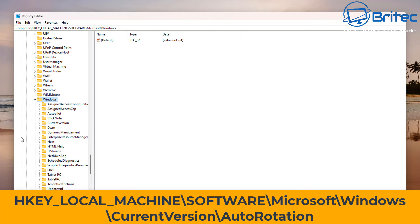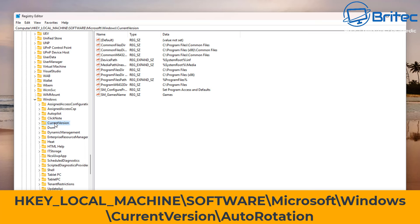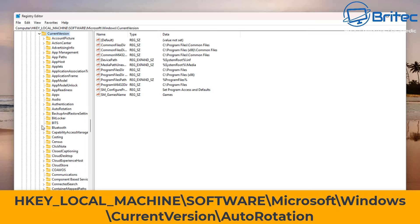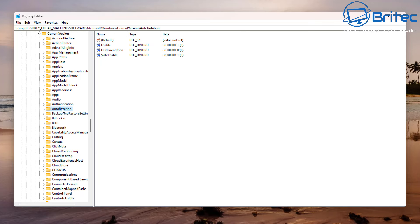Click on the Windows one, open that up, and go to CurrentVersion. CurrentVersion should be just down here. Open that up and we're going to go to AutoRotation. Look for AutoRotation. There it is right here.